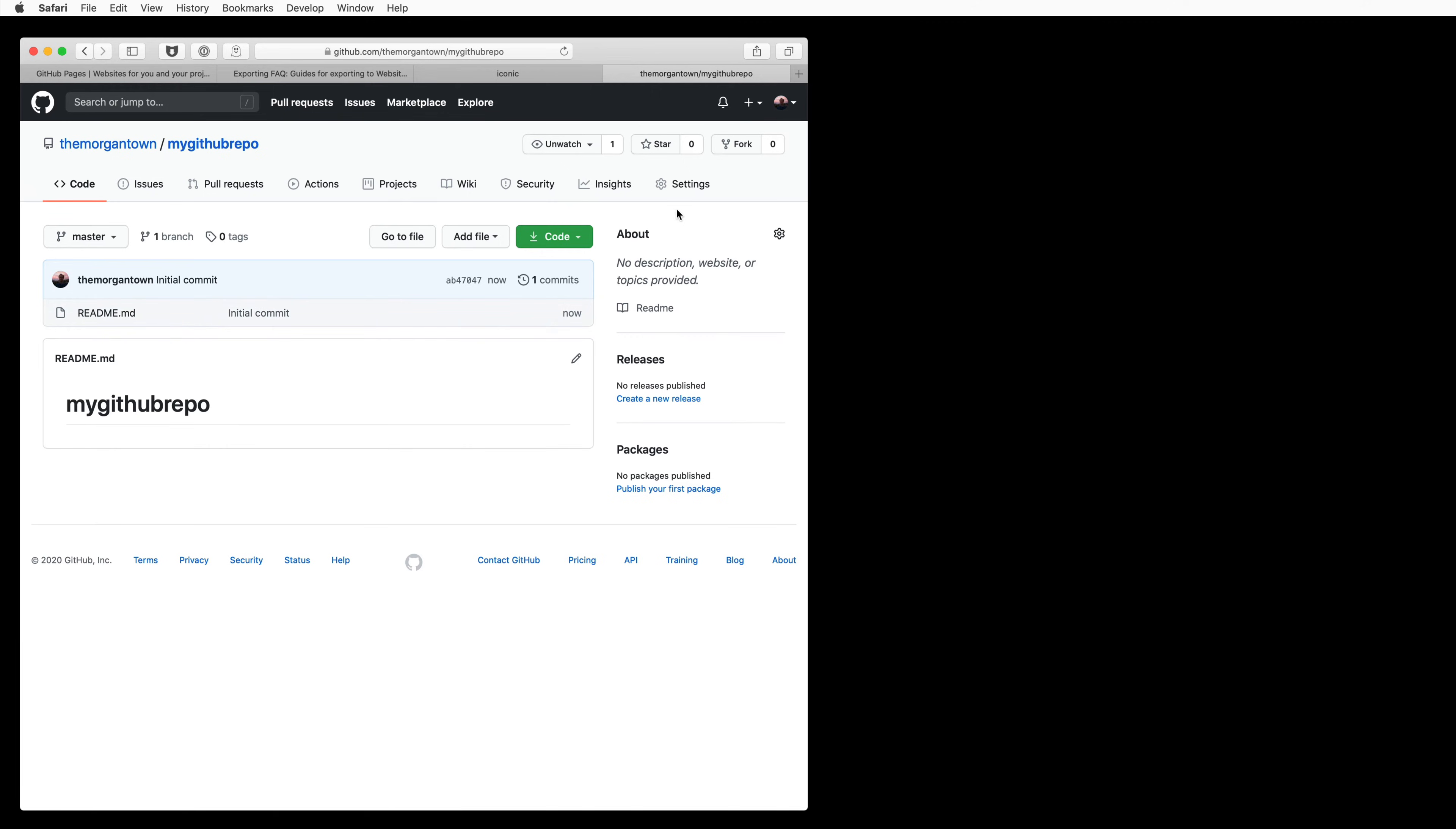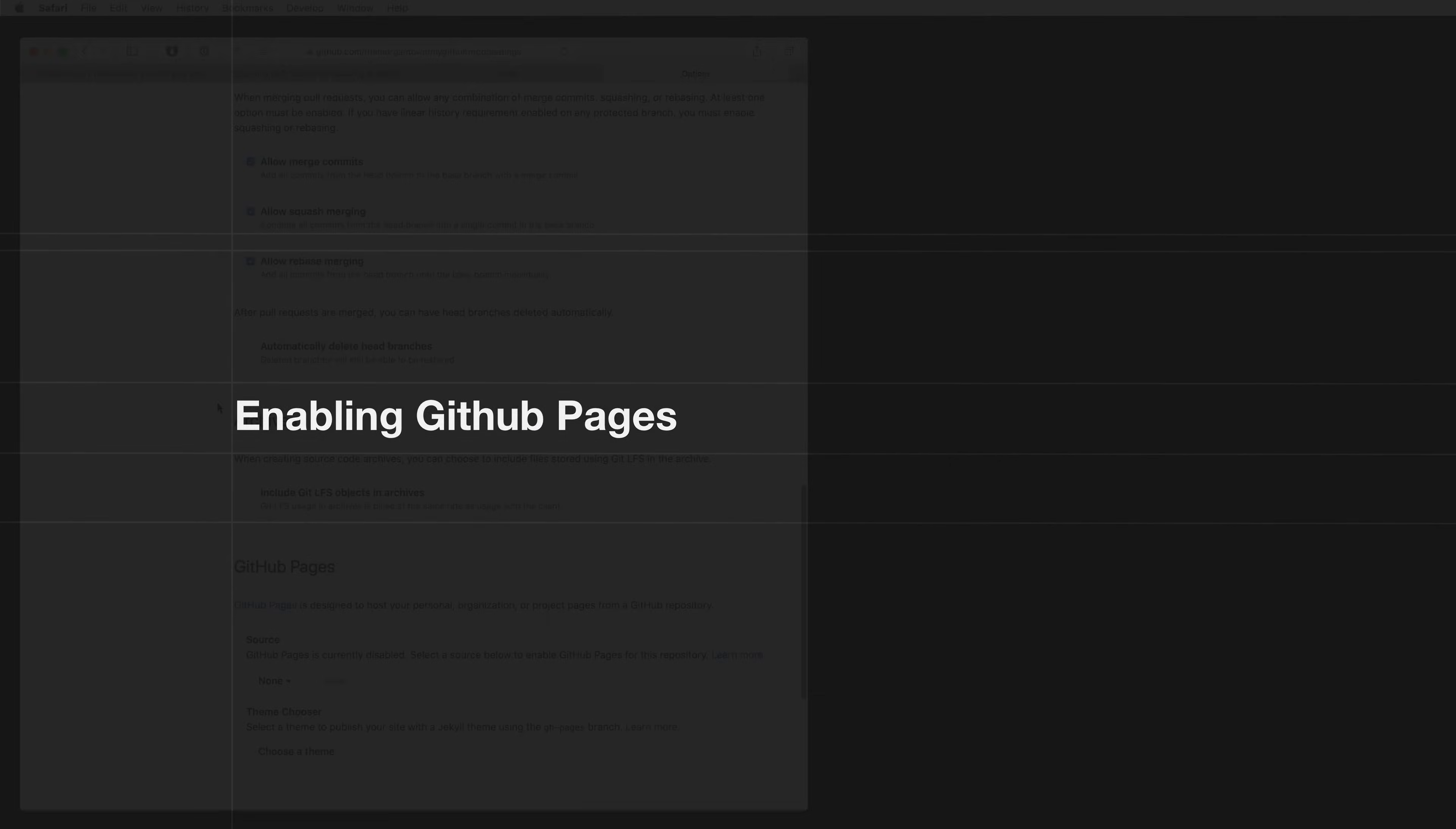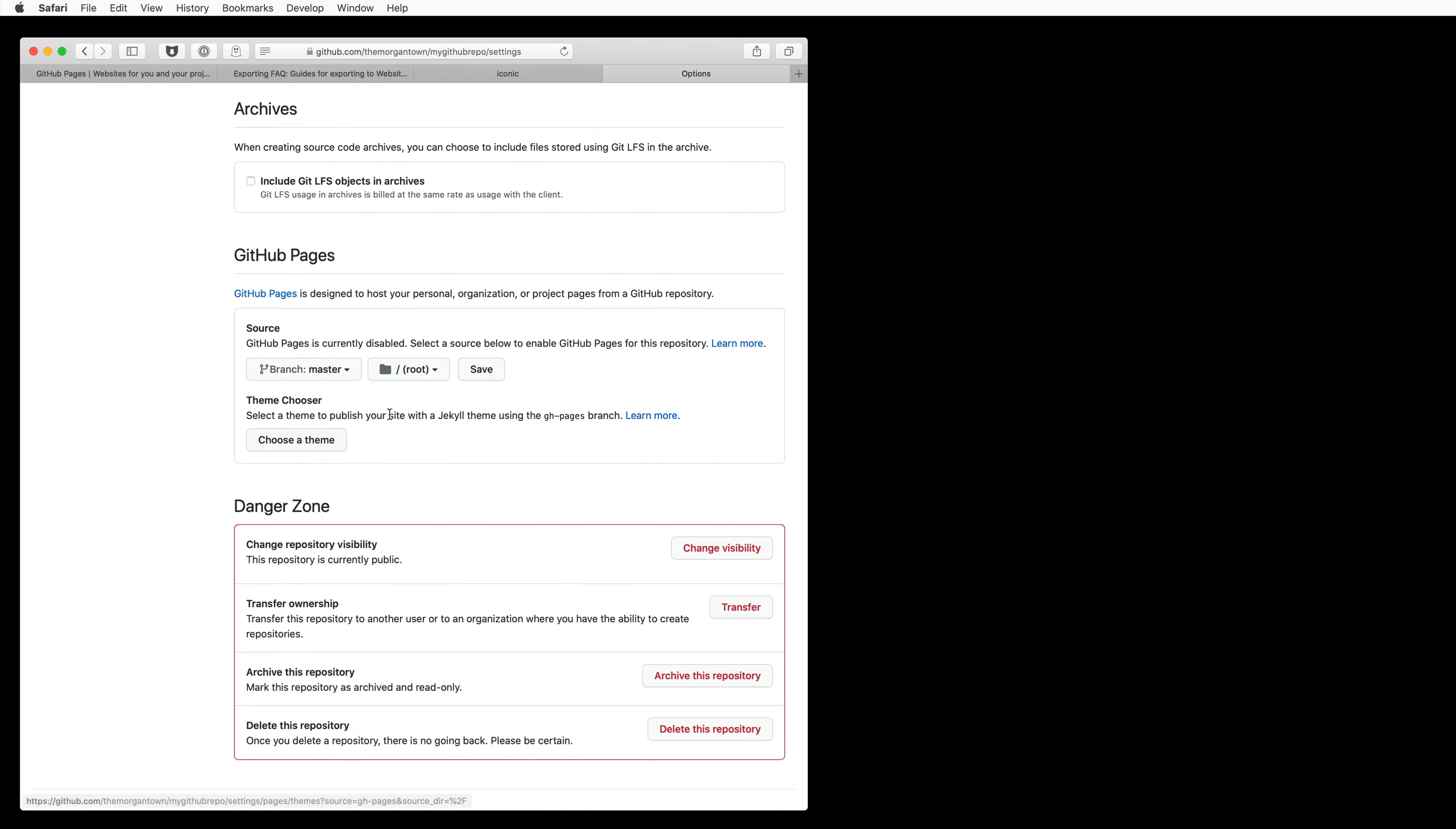At this point, you just want to enable GitHub Pages, and then any files uploaded will be automatically served by GitHub. So, down in the GitHub Pages area, select the master branch and save.